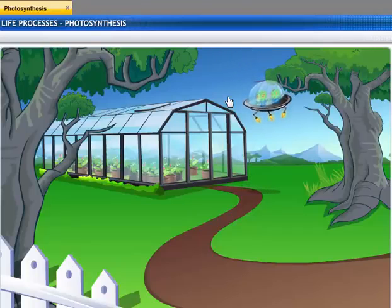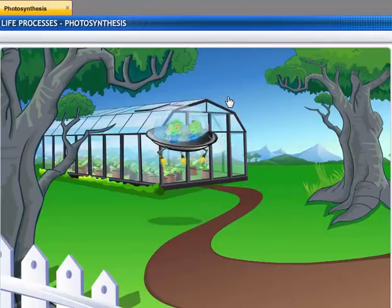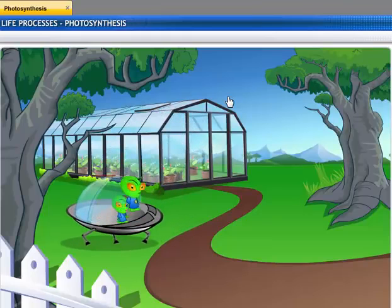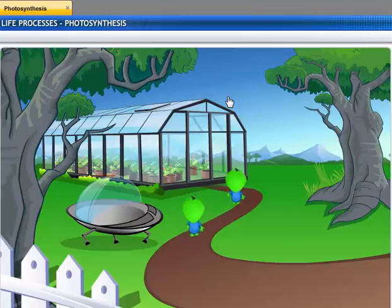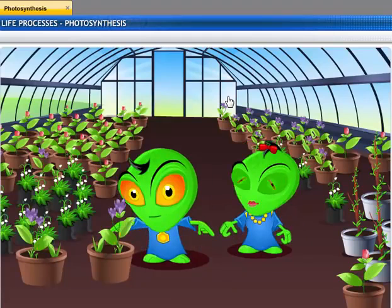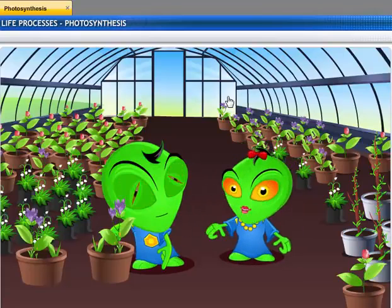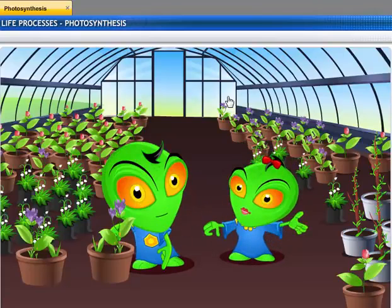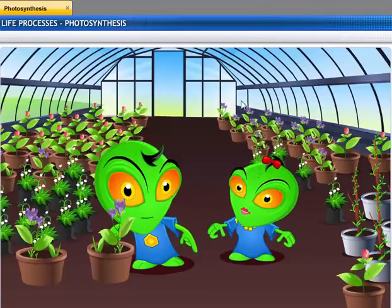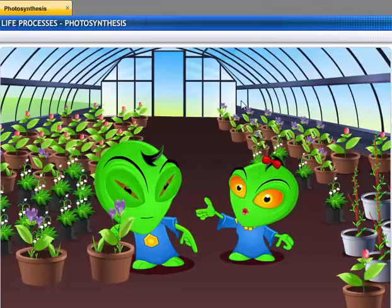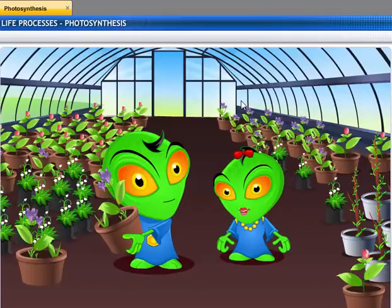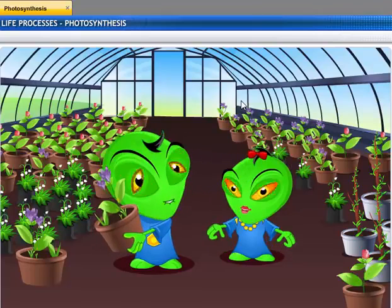Hey, look! What's that? Looks green. Just like us. No, it's different. It doesn't have a mouth. How does it feed itself? Is it a live organism? Strange. Let's take this back with us as a specimen.